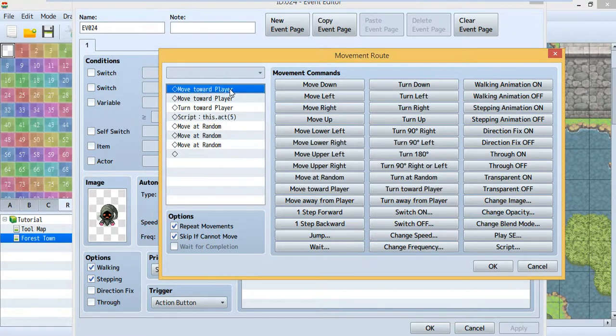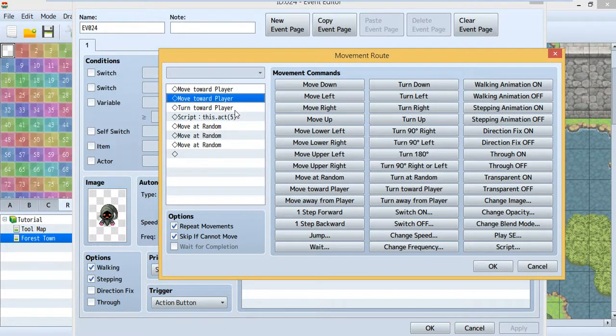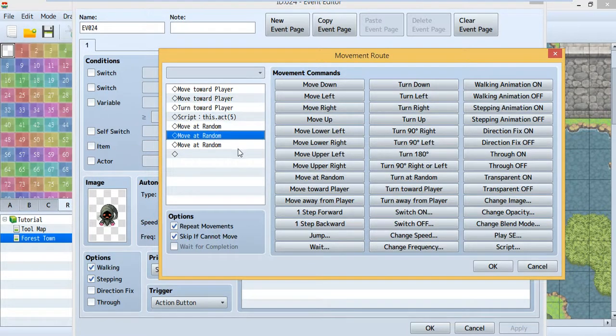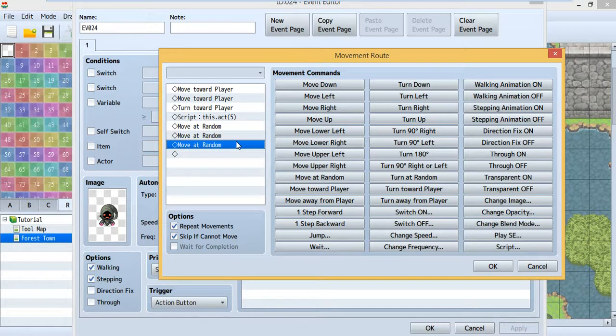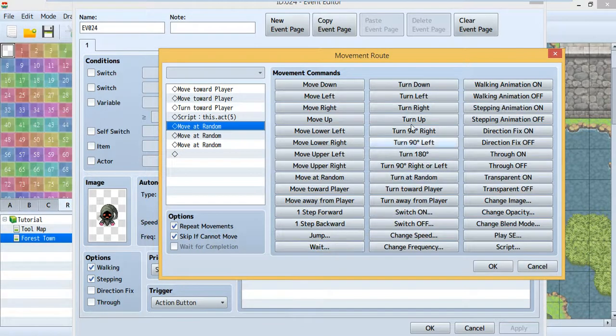And for the others, it just moves toward me, and then turns toward me, and then randomly moves. If you don't like it, you can just delete it. And if you want it to stop more, you can just use weight or anything inside.